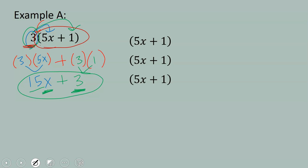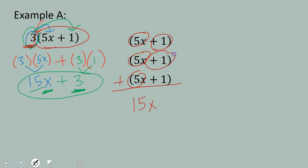And if you have 3 of those 5x plus 1's, then you have 5x, 10x, 15x total, and 1, 2, 3 total.